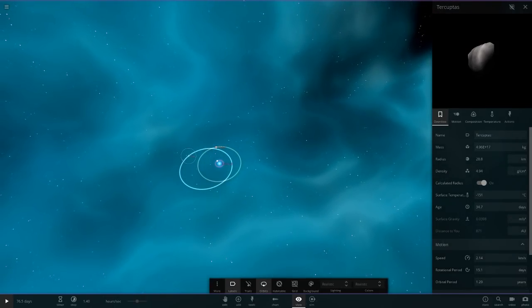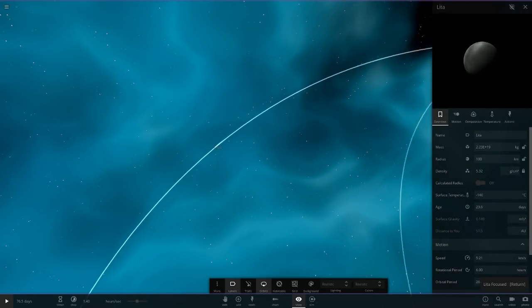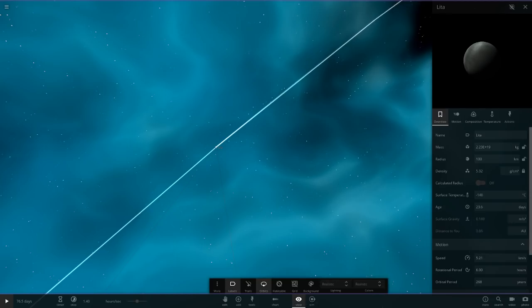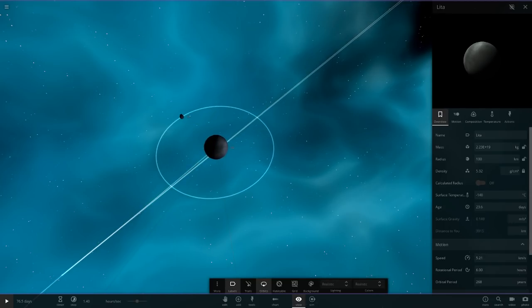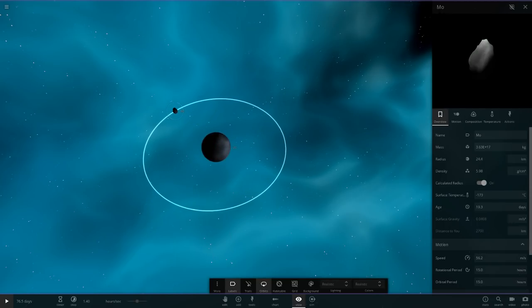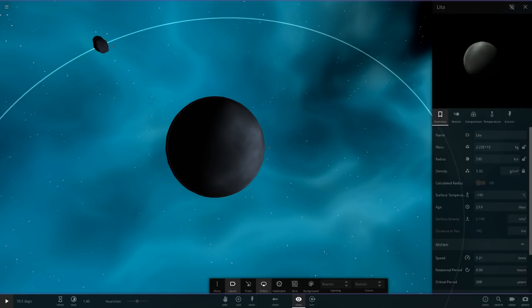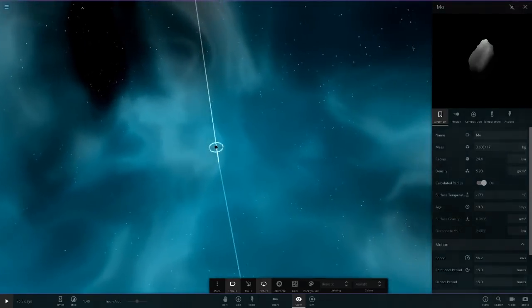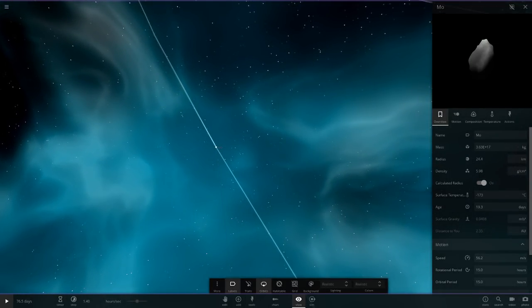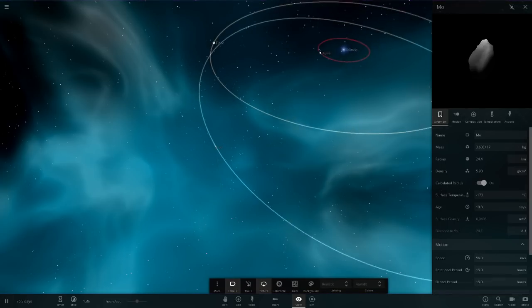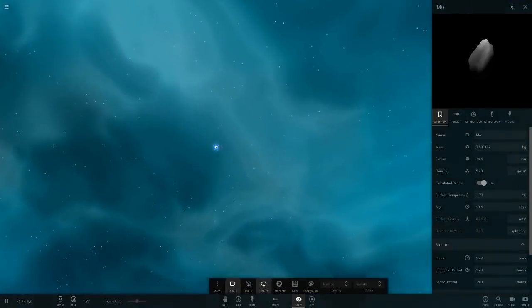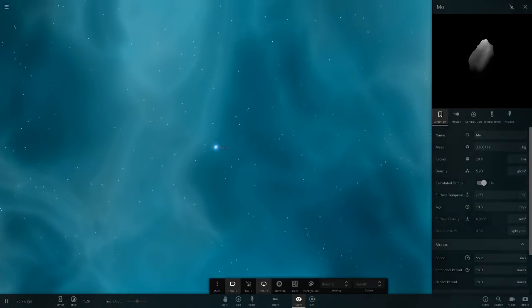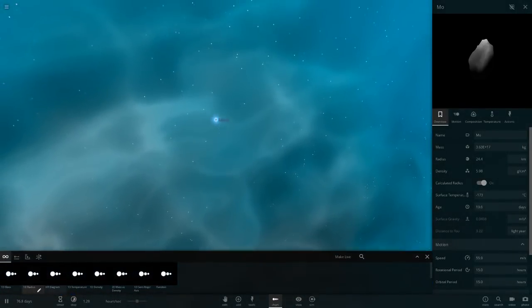These are all just asteroids there. And I think there's one more. Then we've got Litter which is the last object here. We're zooming onto it and it's got one little moon as well, Mo. Litter Mo, there we go. So I'm assuming that's everything as well for this simulation.